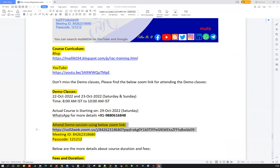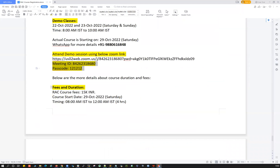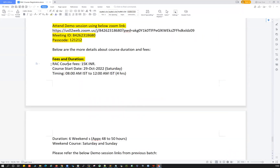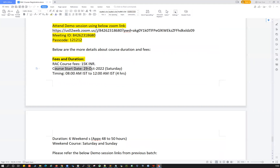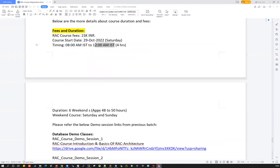The Zoom link, meeting ID, and passcode are shown here, along with course fees and duration details. If you have concerns about fees, concessions, or payment methods, feel free to ping me on WhatsApp or give me a call. This RAC course fee is 15,000 Indian Rupees (INR). The actual course starts on 29th October — Saturday — with a weekend batch of 8 a.m. IST to 12 p.m. IST, four hours on Saturday and four hours on Sunday, approximately six to seven weekends, totaling around 50 to 60 hours.